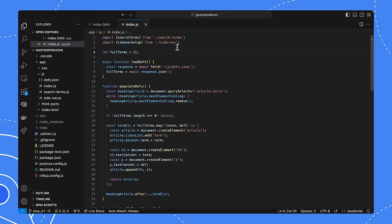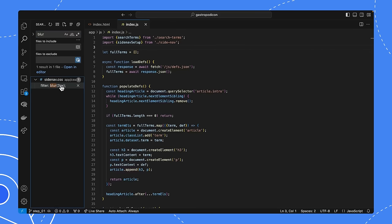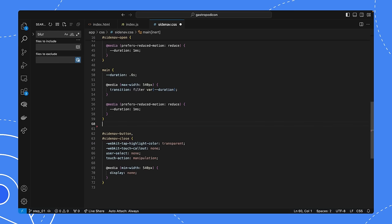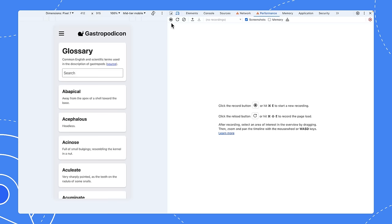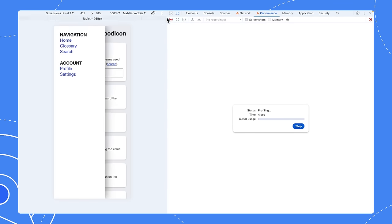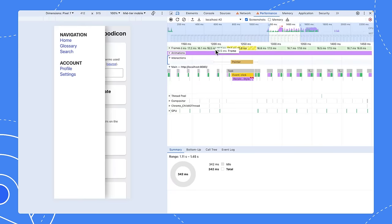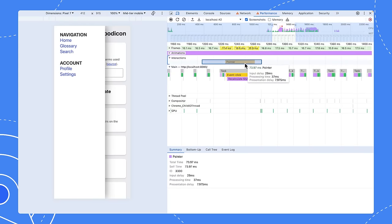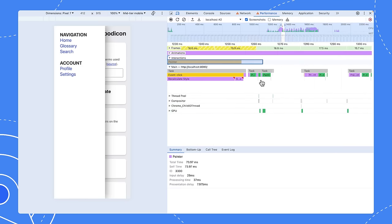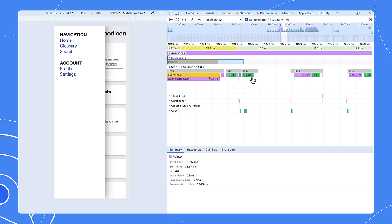Switching back over to the code, let's find where that blur is. I have no idea, so let's just search for it. And hey, lo and behold, we only have one blur, and it's very obviously set on the page when main is set to inert. This time, we'll just get rid of that, rebuild, and see what happens. Record opening the side nav. And with this interaction, we have essentially the same input delay and processing time, but the presentation delay has been brought down from 101 milliseconds to 8. The long paint task we saw before is now basically gone. The GPU activity is gone.